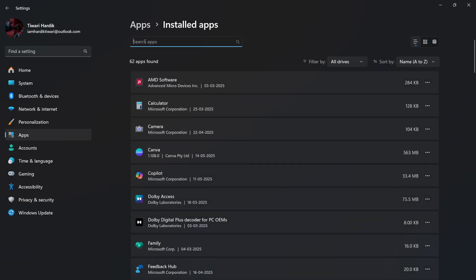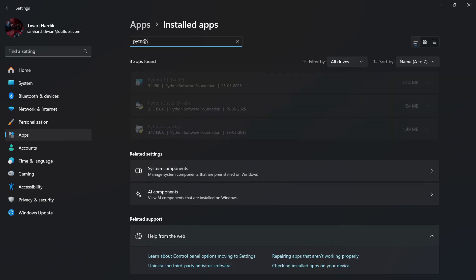And then in the search bar, simply search for Python. Once I have searched, you can see that in my system there are two instances of Python present: Python 3.1 64-bit and Python 3.13.0 64-bit.